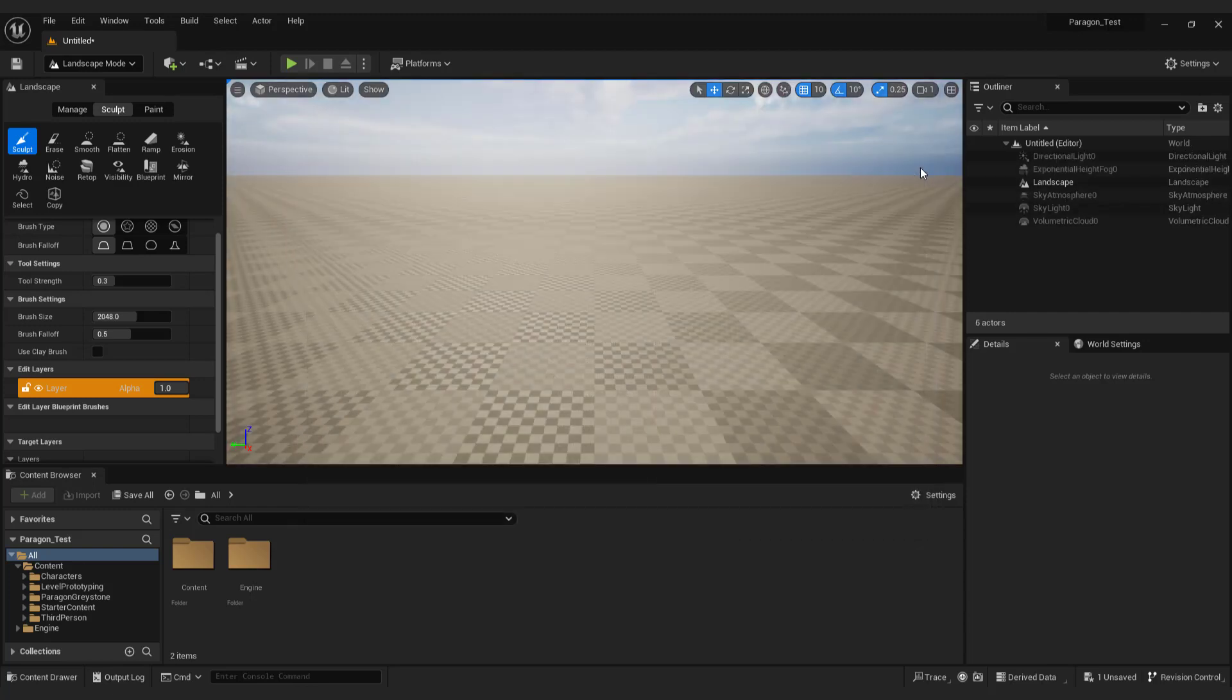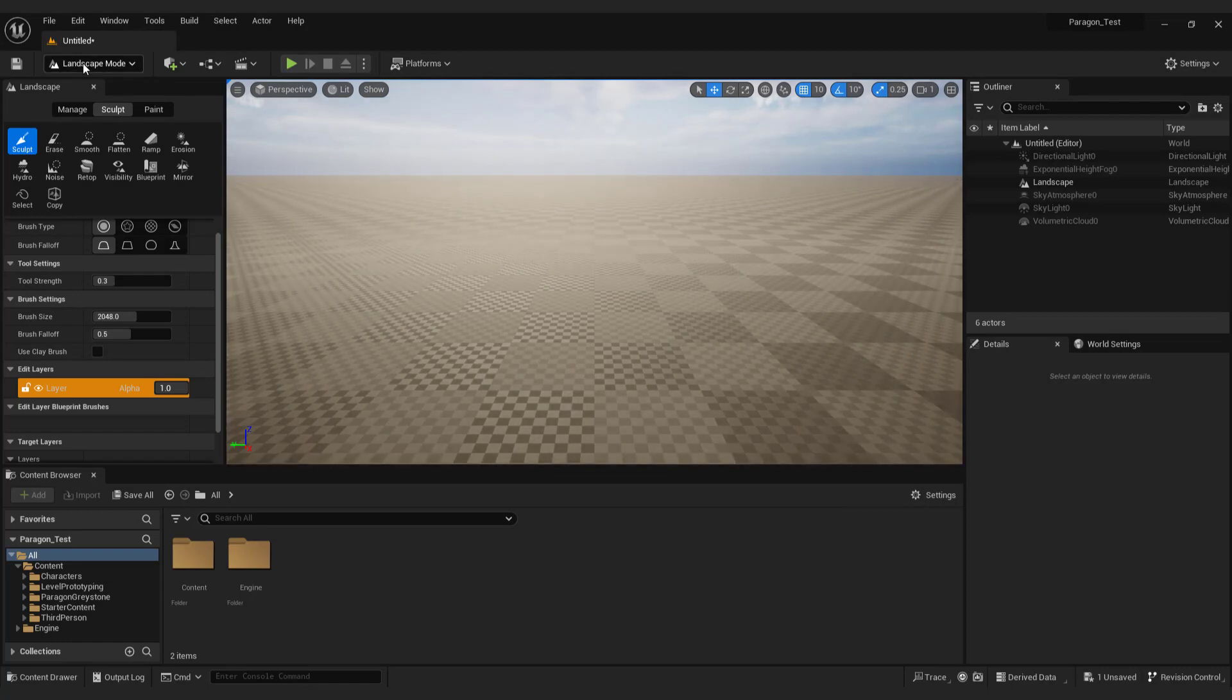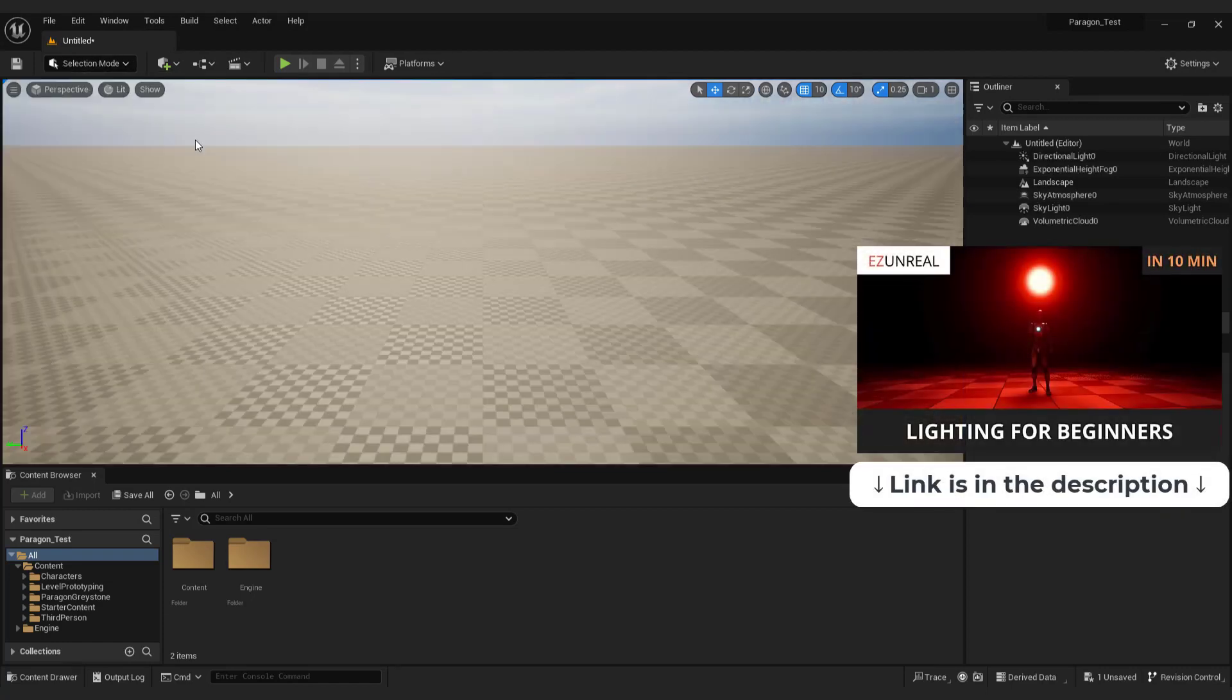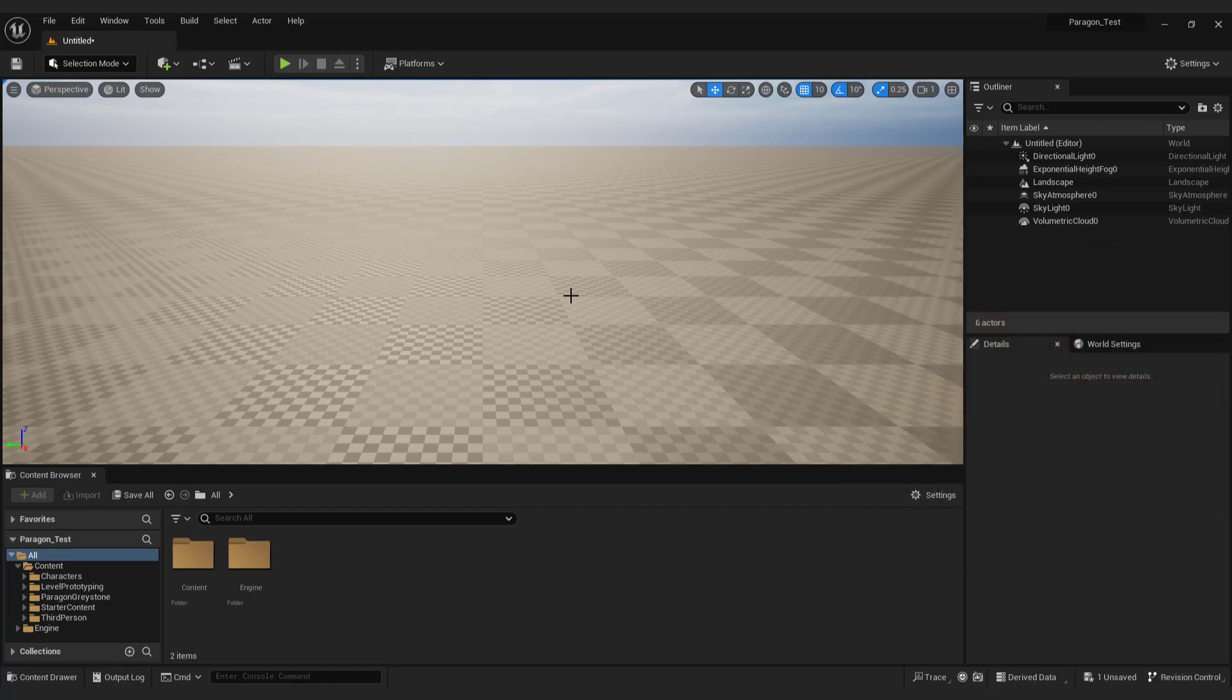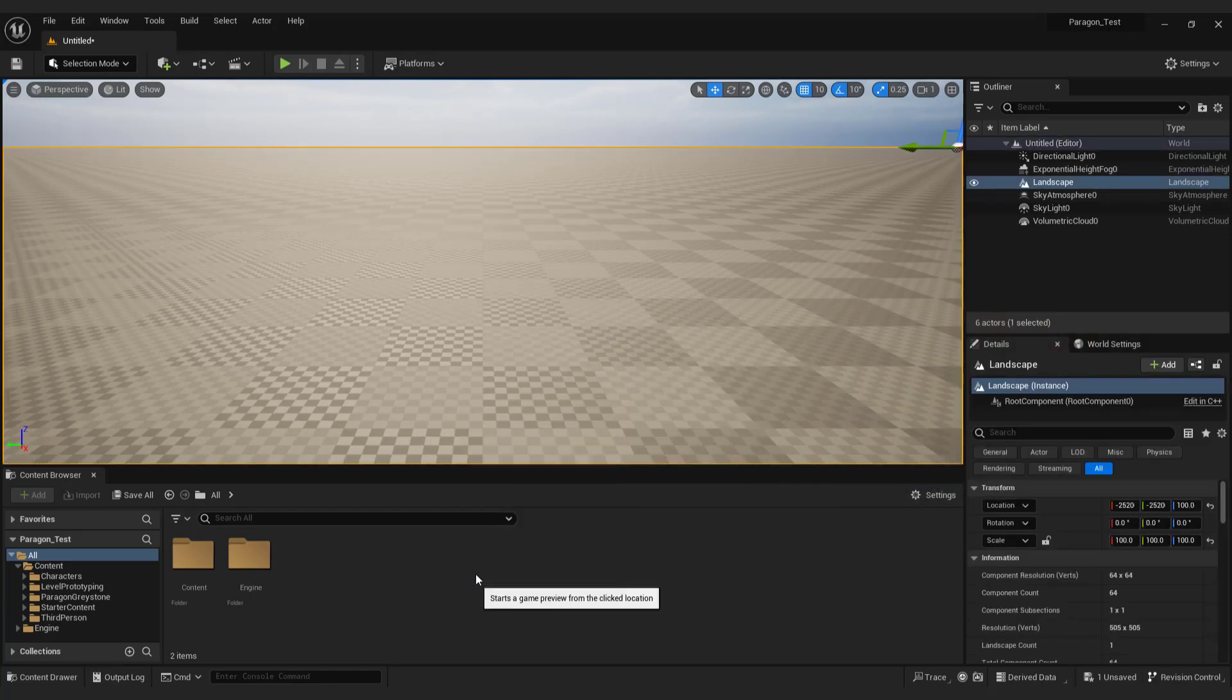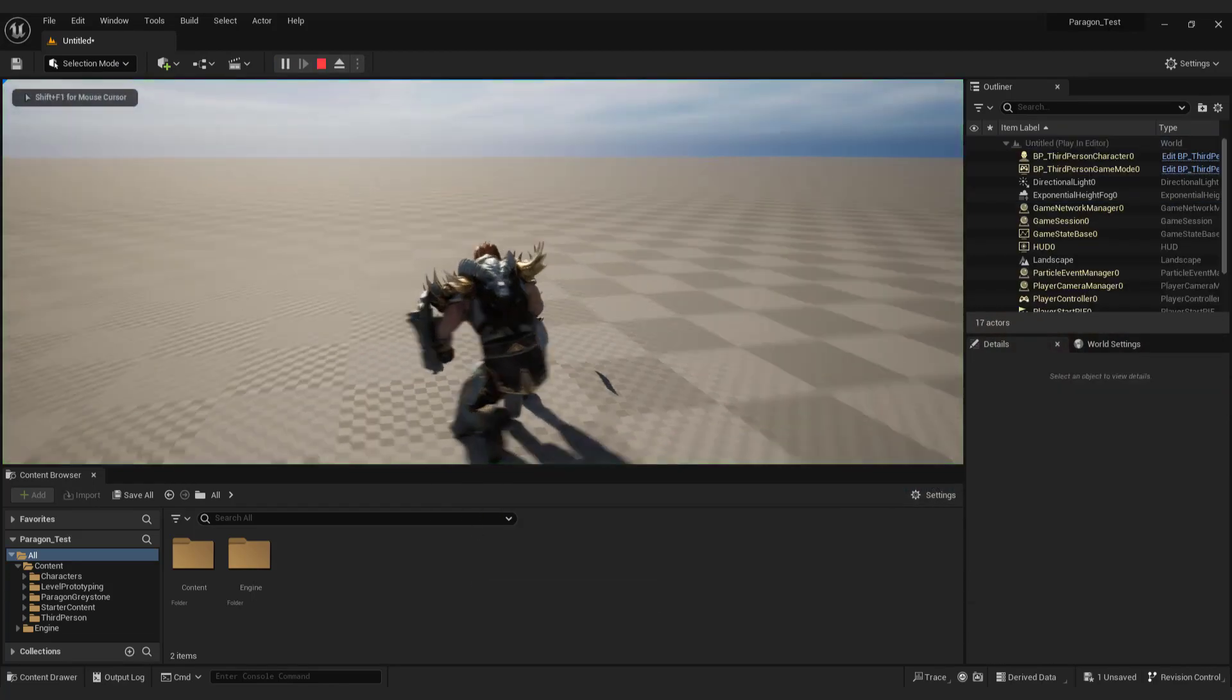Go back to selection mode with shift plus 1. I covered more about lighting in this tutorial, so feel free to check it out for the basics. If you click play from here, you'll be able to see your basic level in action.